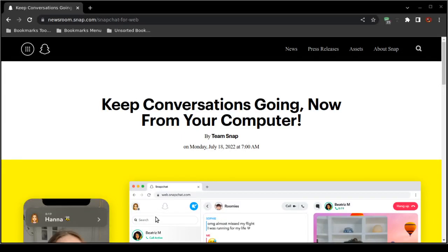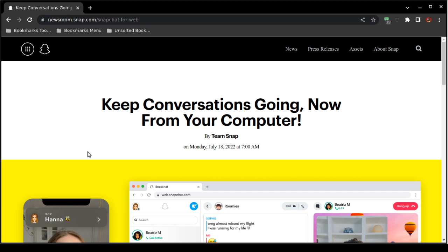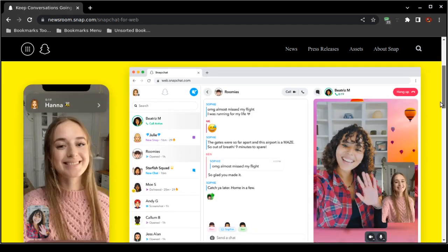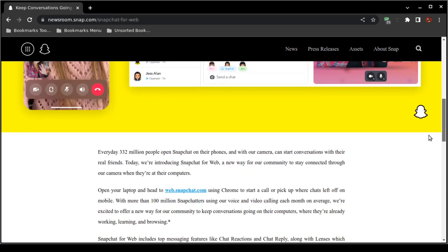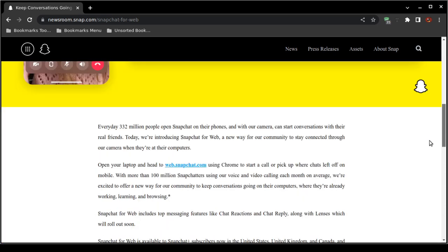How to access Snapchat on your computer. Snapchat just recently announced that they are going to allow access with a computer with a web browser. However, you must have a Snapchat Plus account. Now this is the official announcement from the Snapchat support. You can keep conversations going now from your own personal computer.